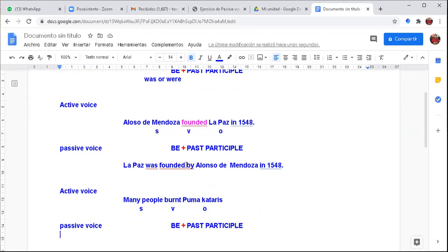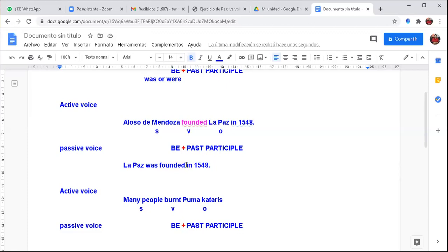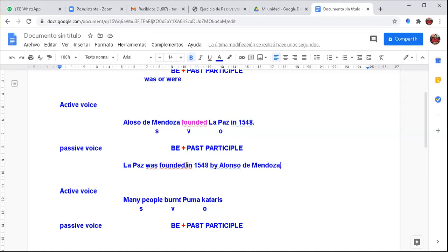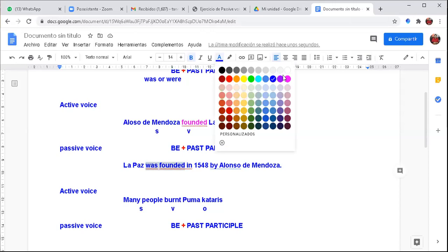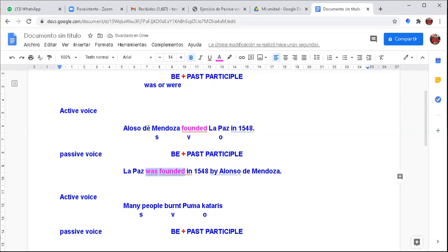As you can notice, the doer can be included or omitted in the passive. It can be: 'La Paz was founded in 1548,' or 'La Paz was founded by Alonso de Mendoza.' Both are correct. What we have here is verb be plus past participle. In the active voice, we have just the verb in the past.